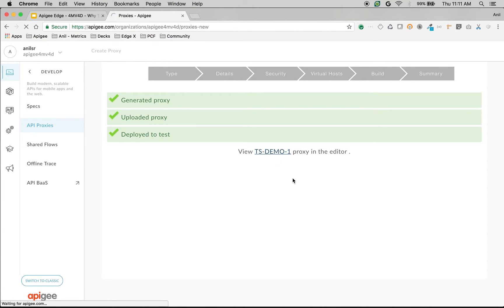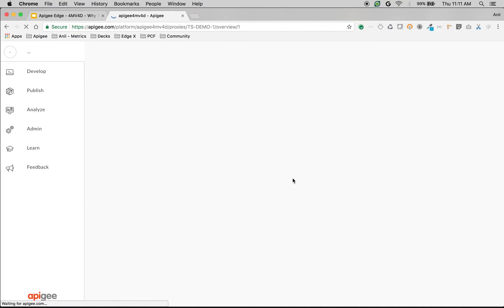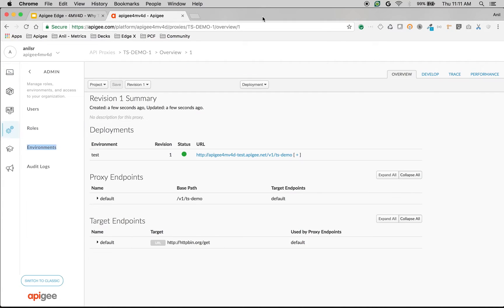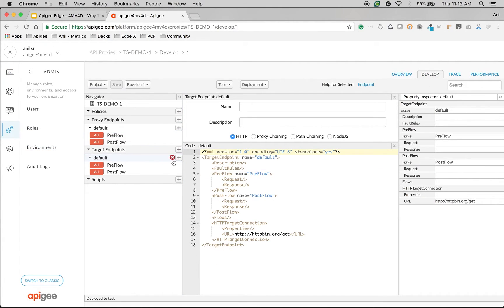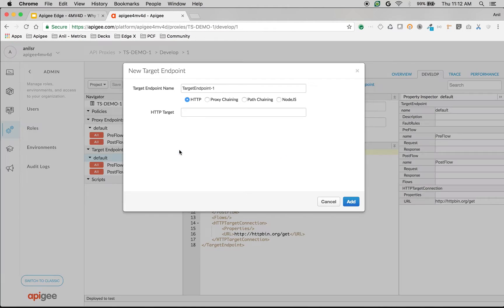And click on the API proxy that you have created. Let's add route rules and route conditions. One more target endpoint. As you can see by default it points to httpbin.org/get. So I'm going to add one more target server.